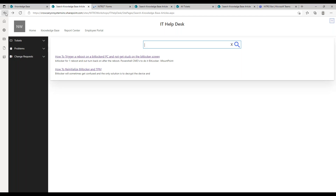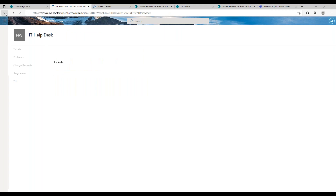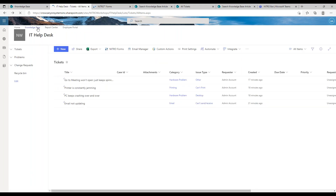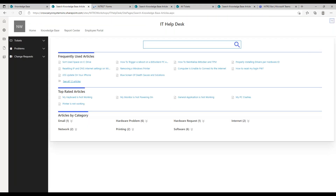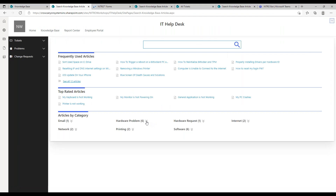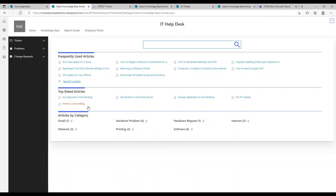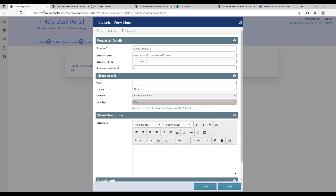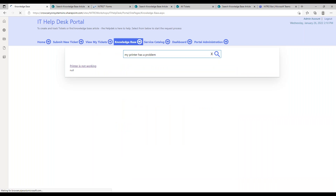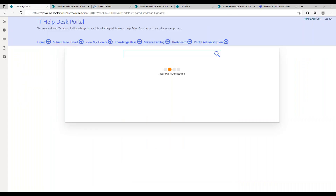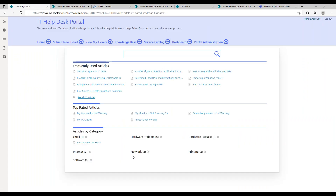Back on the main search page, users can also browse articles by category instead of searching at the top or looking through frequently used ones. They can go directly to the category they want and see what articles are available, so there's another way to interact with the knowledge base.